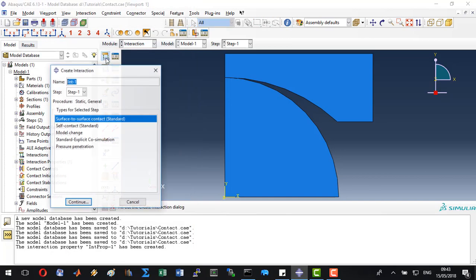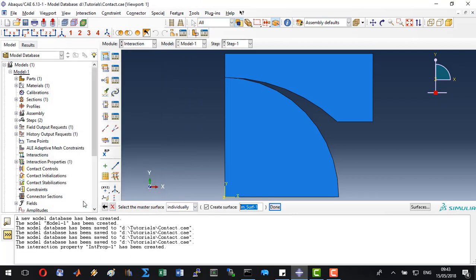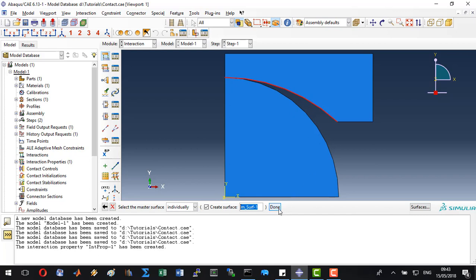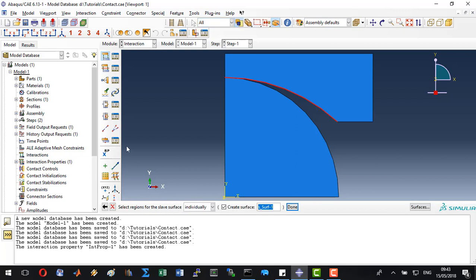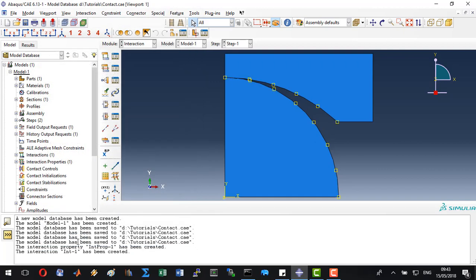And now we can create our contact. It is going to be a surface to surface contact. Click continue. Now we will highlight the stiffer material, the master surface. This is going to be the surface of the jaw. Click done. We will select slave surface. So click surface and select the edge of our specimen and click done. Make sure that your predefined contact property is highlighted and click OK. Now we can see that the program has predefined our contact. Save the model.